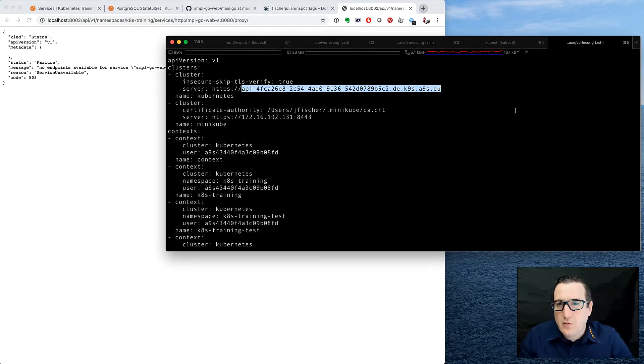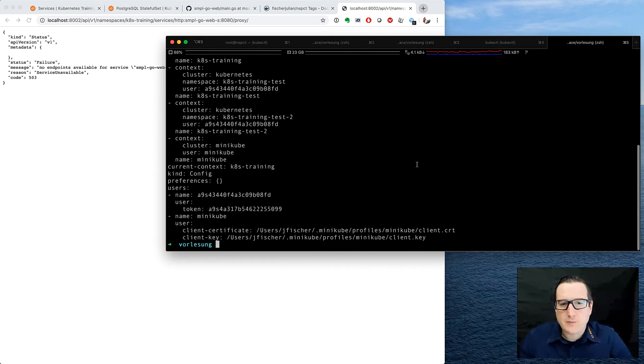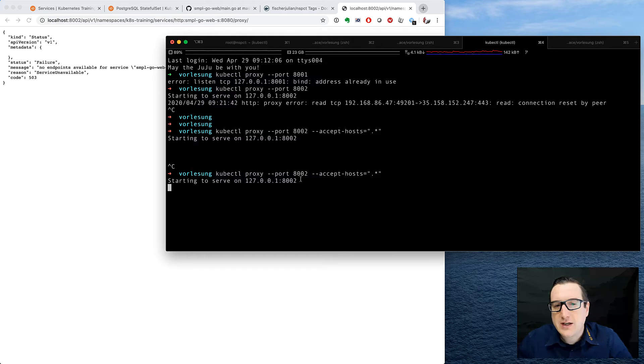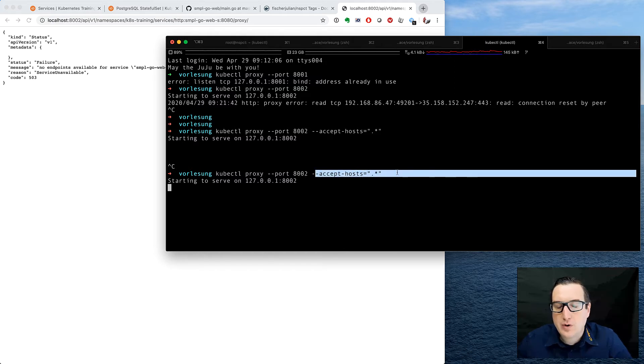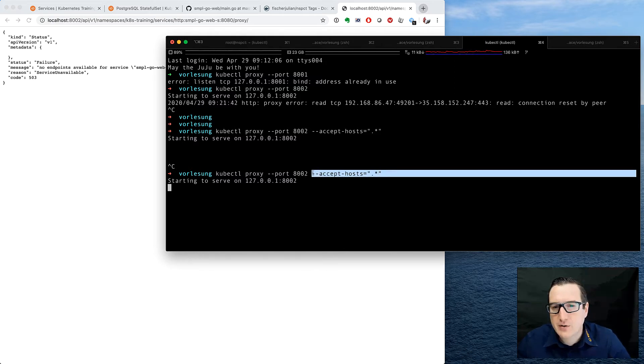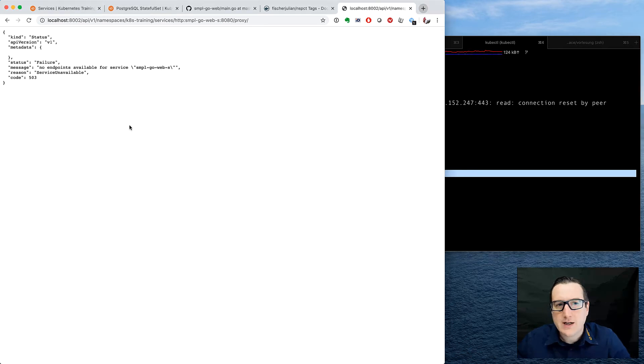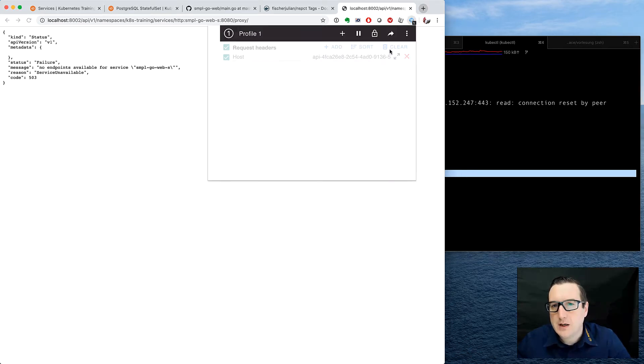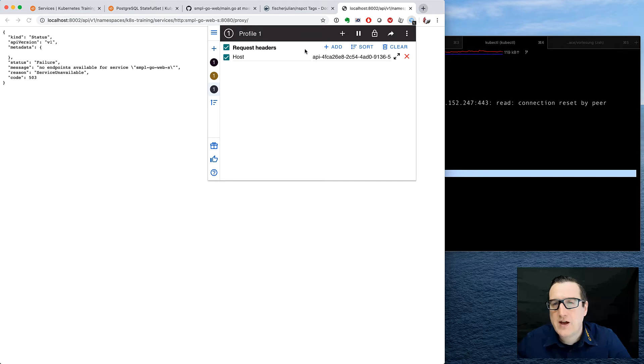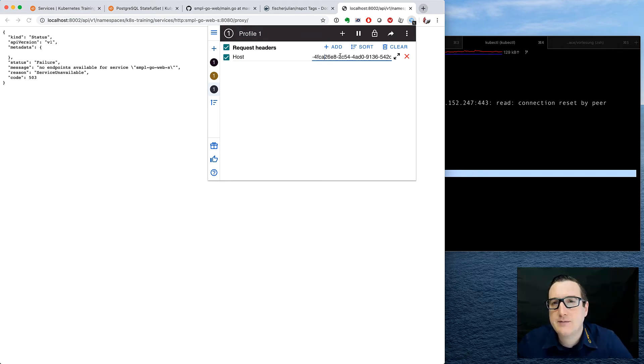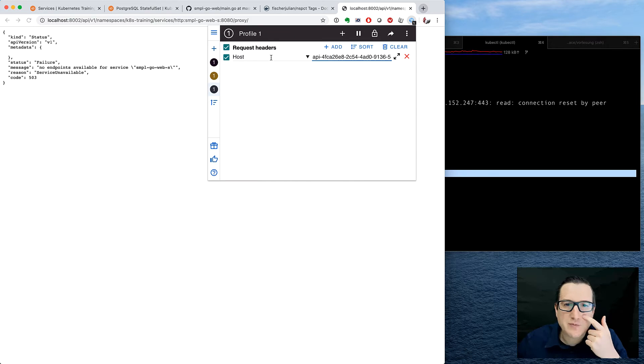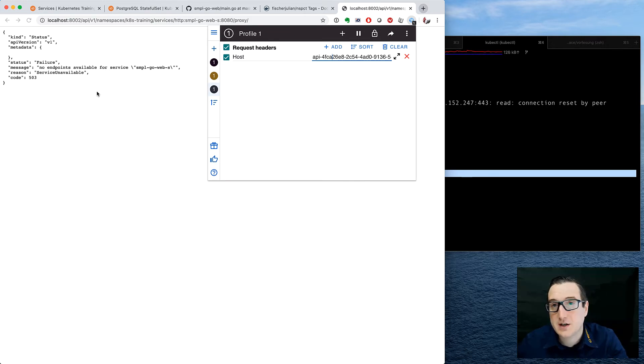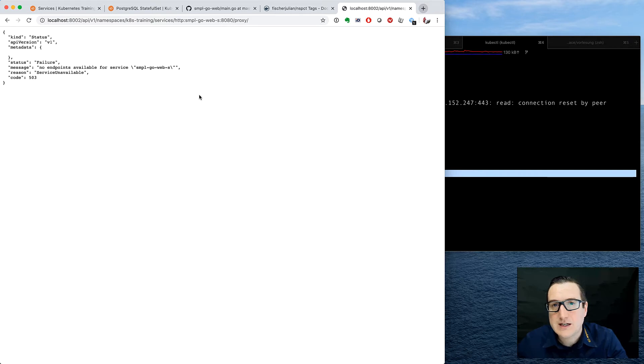So what did I do? I actually told the kubectl proxy to accept arbitrary hosts, and then I modified with the little browser plugin the header, the HTTP header I'm sending to the cluster. Which means I'm sending the host of my Kubernetes cluster along with the request.